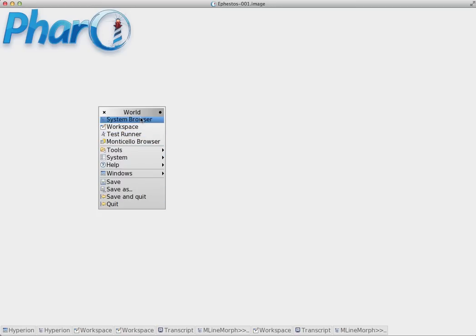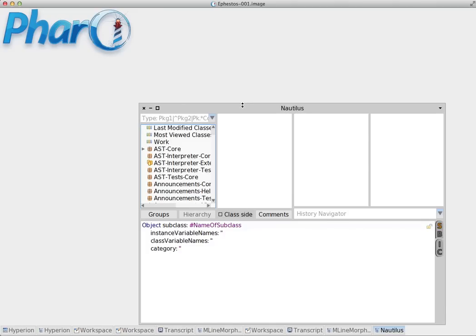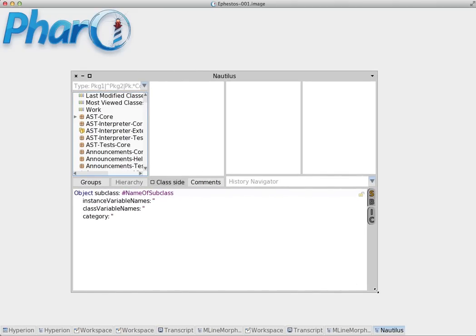The first option is a system browser. A system browser is a way to browse classes. It's the main tool for browsing classes.